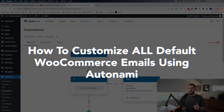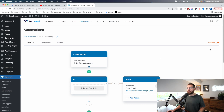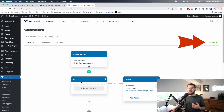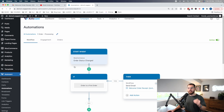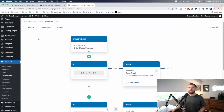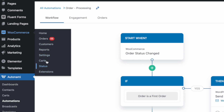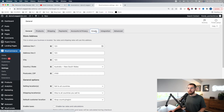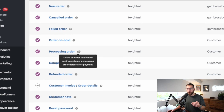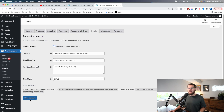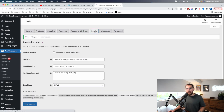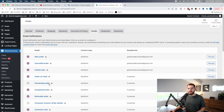The last important thing to do is: once you activate this automation, orders going into processing status will start triggering emails to customers. So we need to go to WooCommerce, then Settings, then Emails, and find 'Processing Order' — this is the order notification sent to customers containing order details after payment. We need to disable this, otherwise the customer will get two emails. Click into it, turn it off, save changes — and now Autonami has taken ownership of that function.